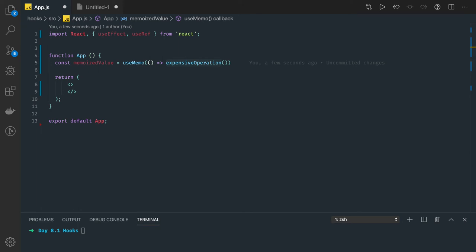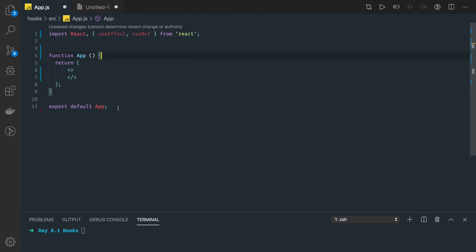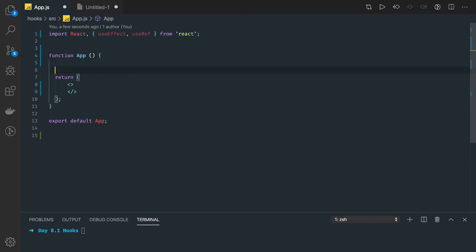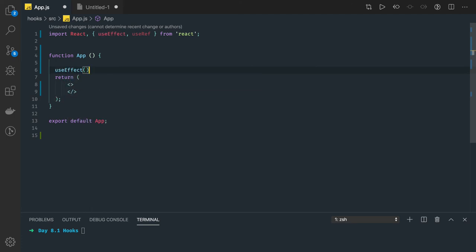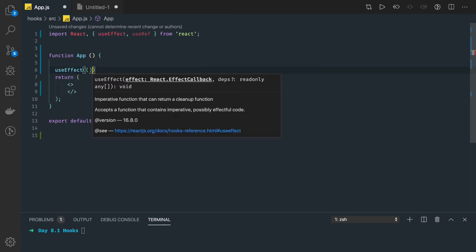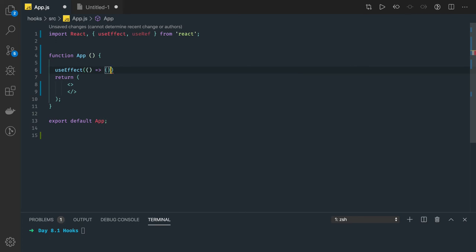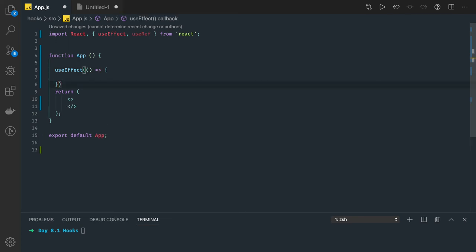There are many use cases for memoization. Before understanding them, we have to understand a few JavaScript aspects about referential equality. We already know how we are using useEffect. Let me show you an example of what is happening with this code.